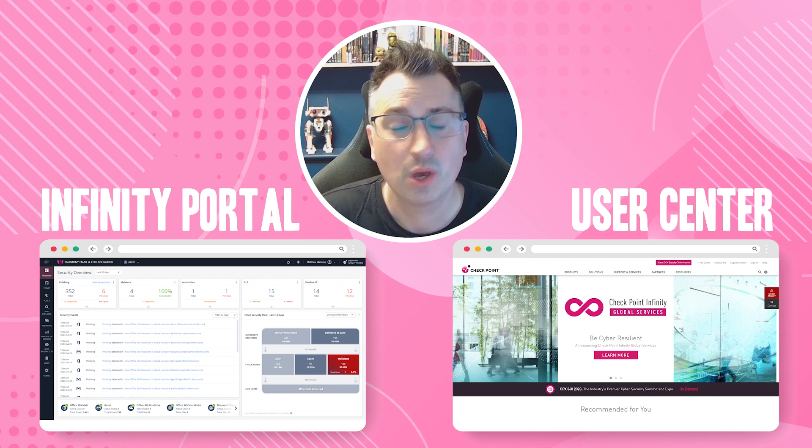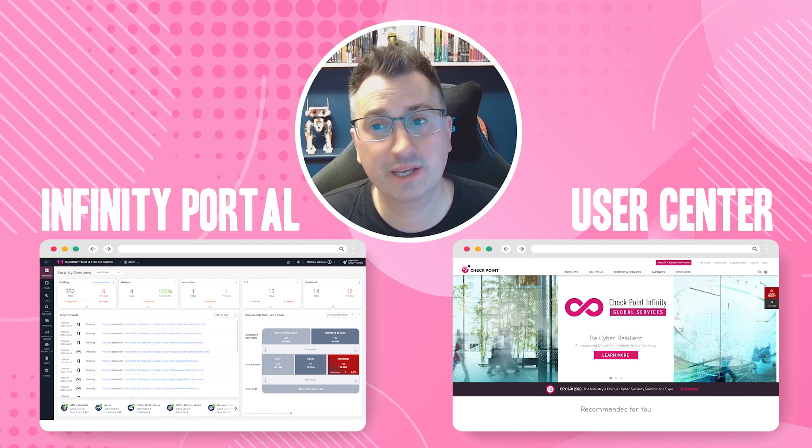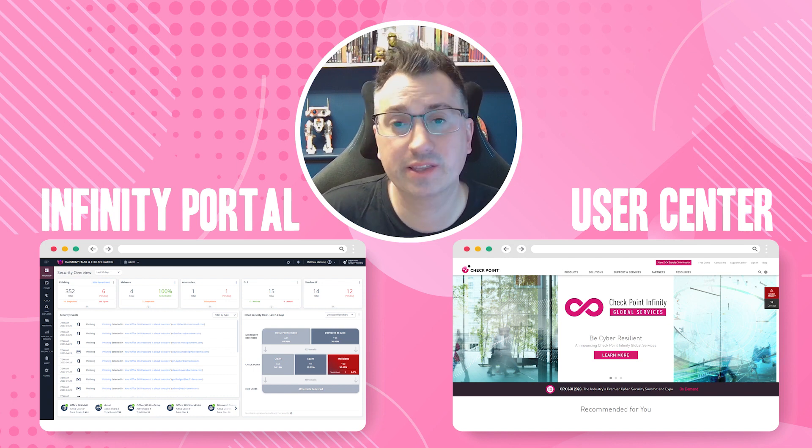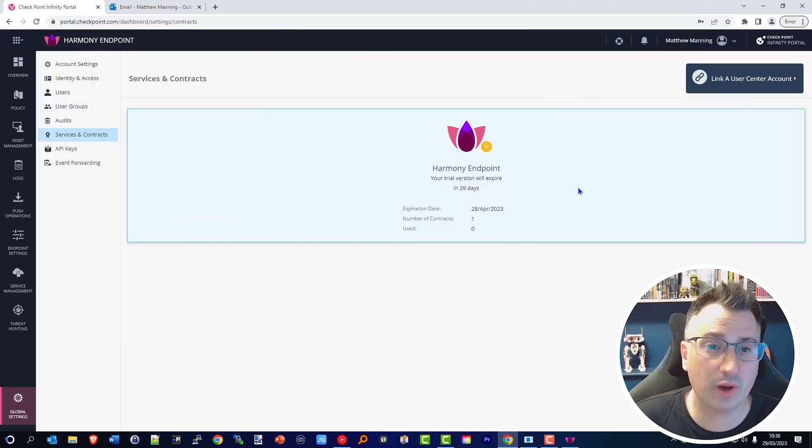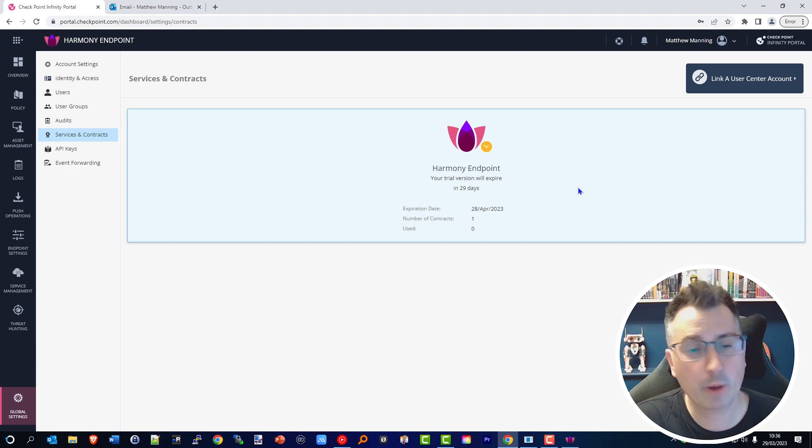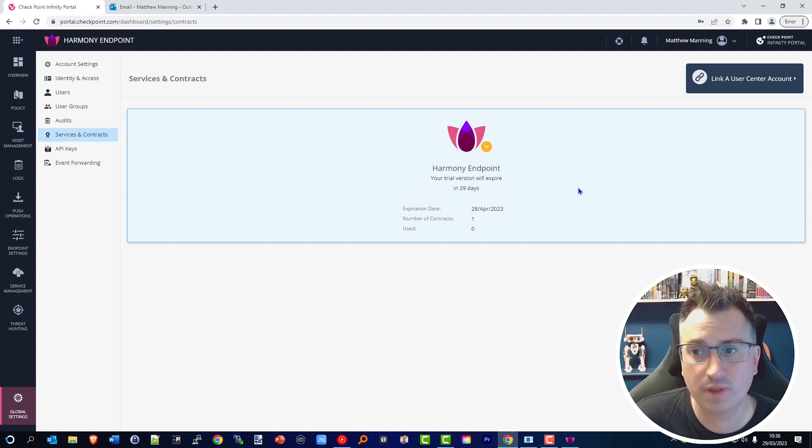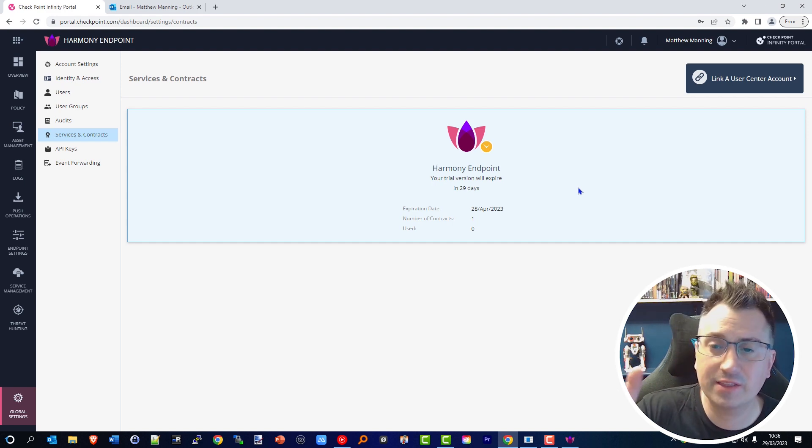Once you purchase your license from Checkpoint, it'll be added to your User Center. Once that's been completed, we can integrate these two platforms together. So let's quickly head back over to our Infinity Portal. I'm going to go back to that Services and Contracts page and then click in the top right-hand corner.